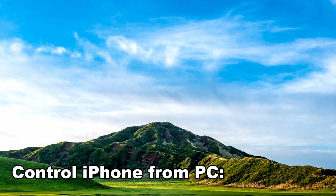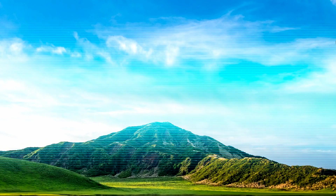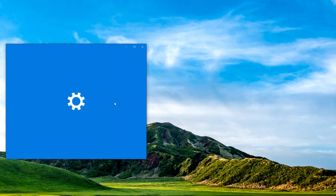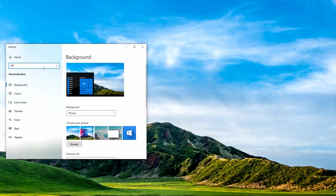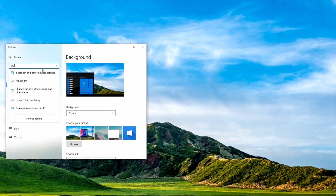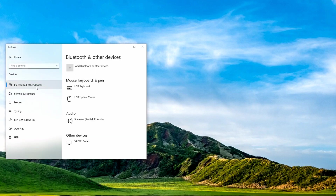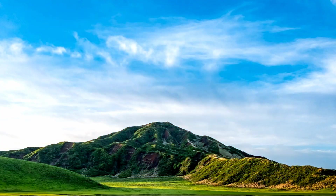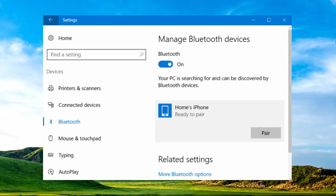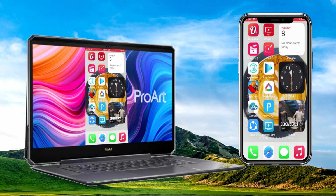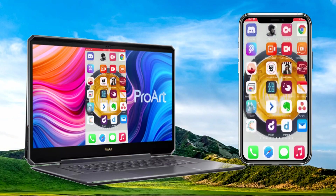Control iPhone from PC. Check the Bluetooth capability of your PC or laptop. If you do not have a built-in Bluetooth adapter, you may need an external one. Pair your iPhone to your PC via Bluetooth settings. Then you can control your iPhone from your computer.